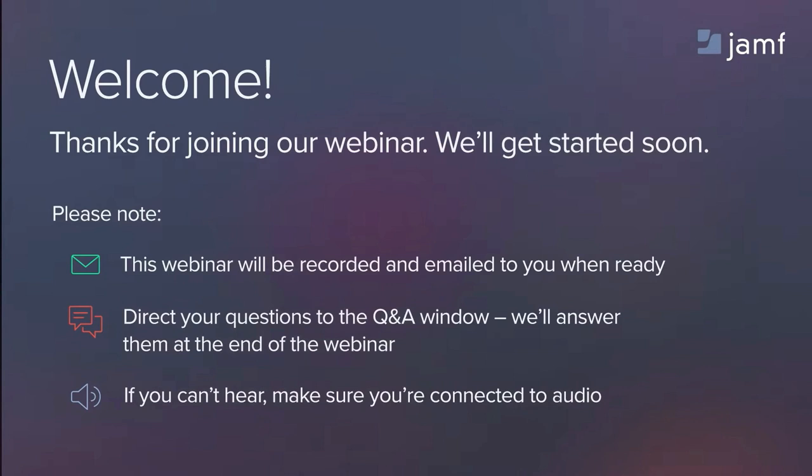If we don't get to all of your questions today, we'll follow up with you afterward. Reaching out to info at jamf.com will also get you in contact with someone at Jamf quickly. Second, this webinar will be recorded and we will share the recording with you shortly after the webinar is finished.